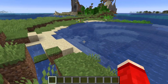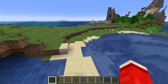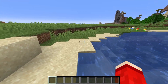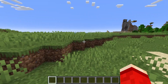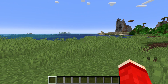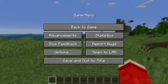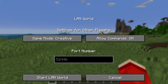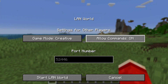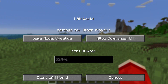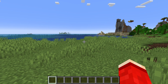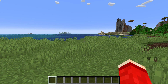In order to use the locate command, or any command, you need to make sure commands are enabled. If you're on creative they will be, however if you're on survival they won't necessarily be. So what you can do is pause the game, click on open to LAN, make sure allow commands is on, and click on start LAN world — and you can then go and use commands.